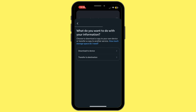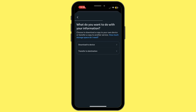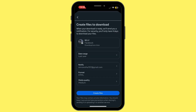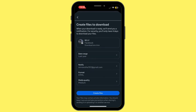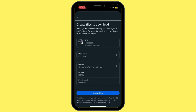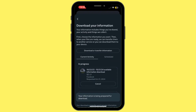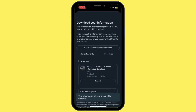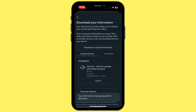You can go ahead and tap on Download to Device or Transfer to Destination. For now, choose Download to Device. You can also go ahead and select the date range, and simply tap on Create Files. As you can see, your information is being prepared for download.